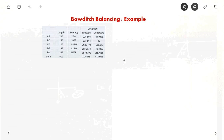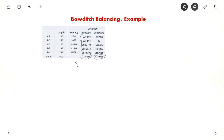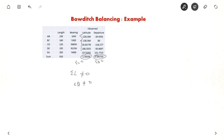Similarly, you fill the other columns for all remaining sides and find out sigma L and sigma D. When you fill all columns, you find that sigma L and sigma D are not equal to zero, so the traverse is not balanced. Now you have to balance this traverse.